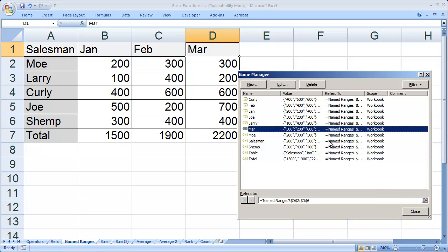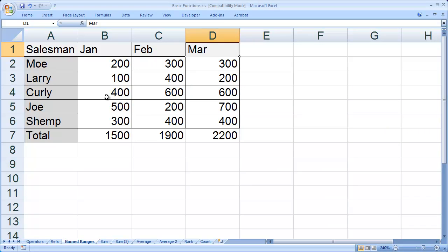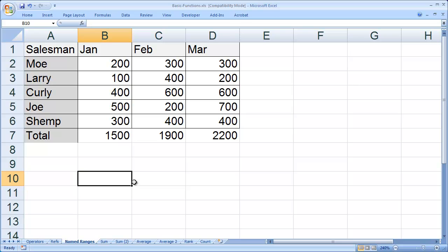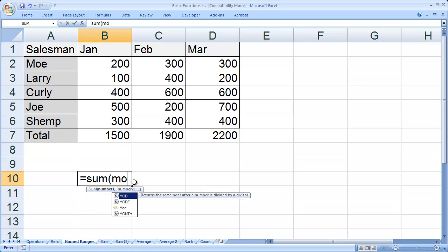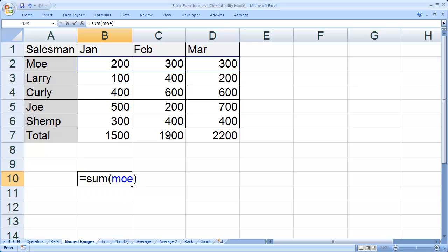So anywhere in this workbook that I want to refer to a group of cells, I know those now have a name. I can come here and type equals sum, open parenthesis, Moe, close parenthesis, and hit enter. And I get Moe's total.